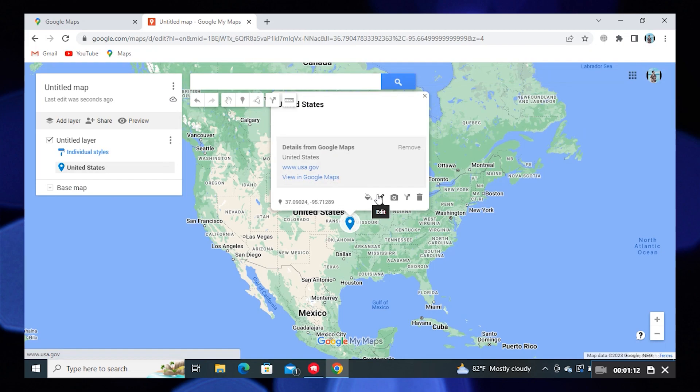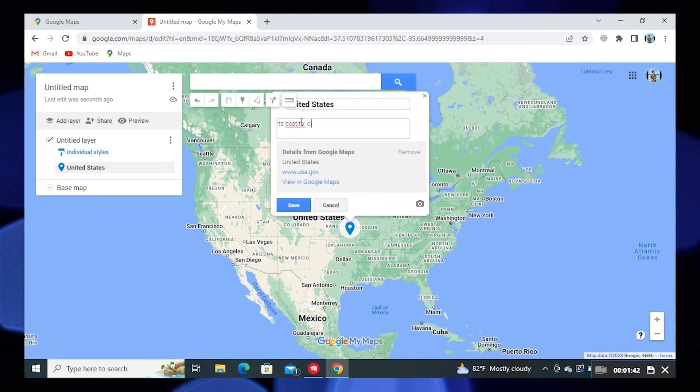Here, click on Edit. You can also add details here. Then click on Save.